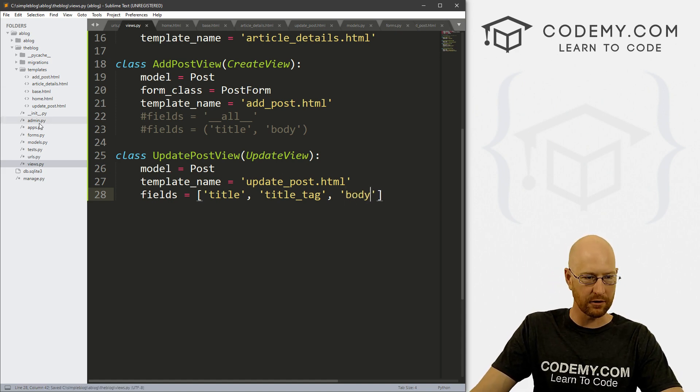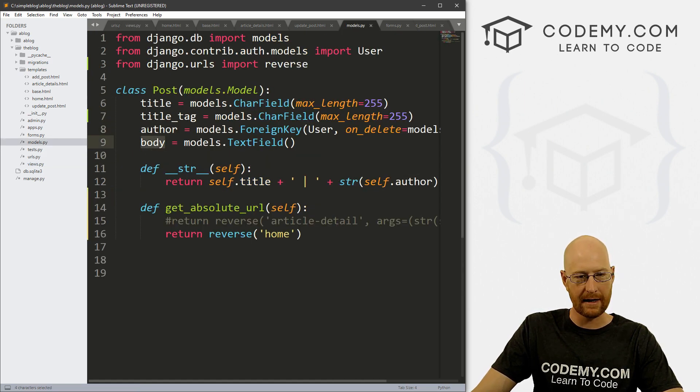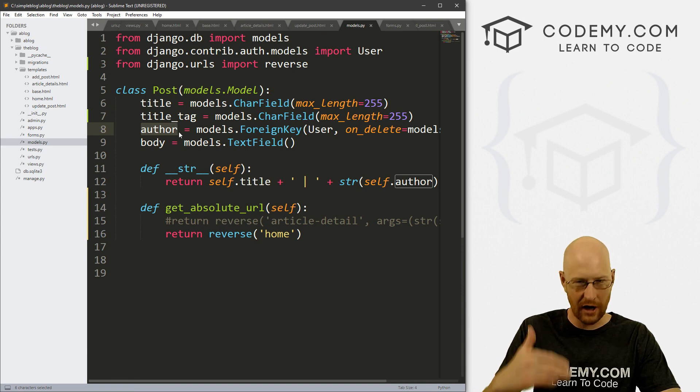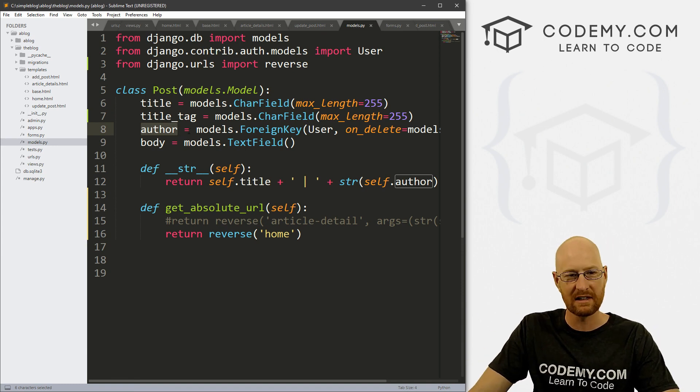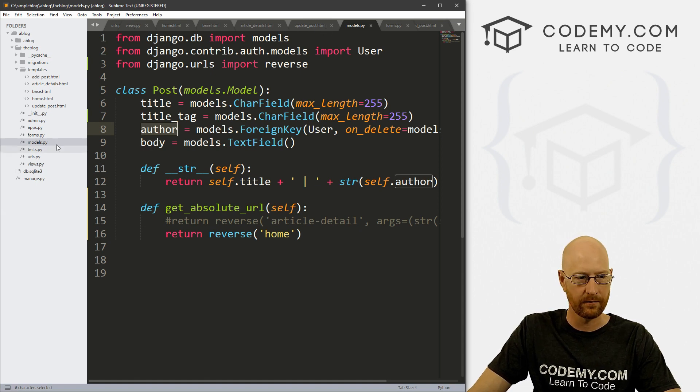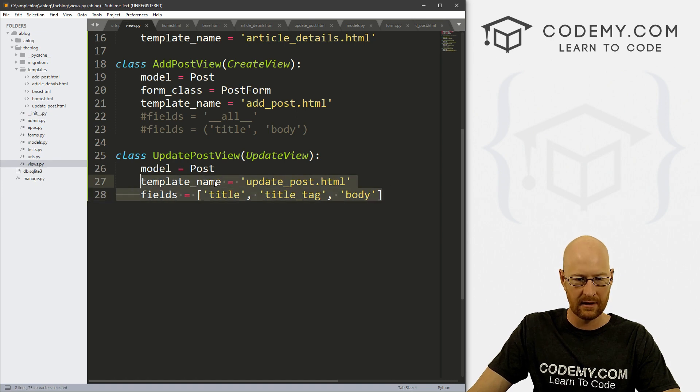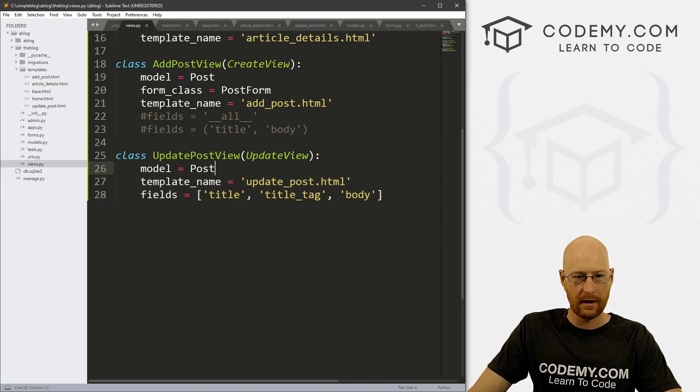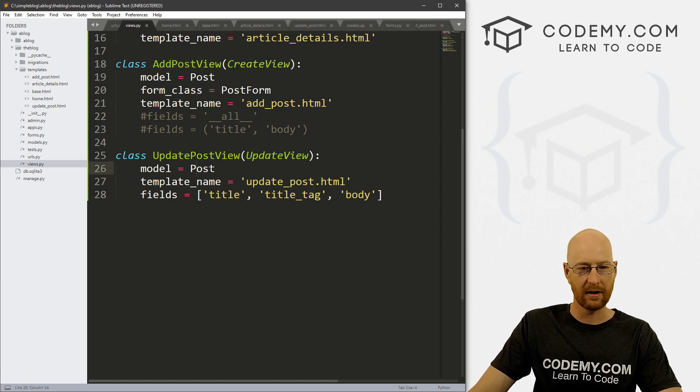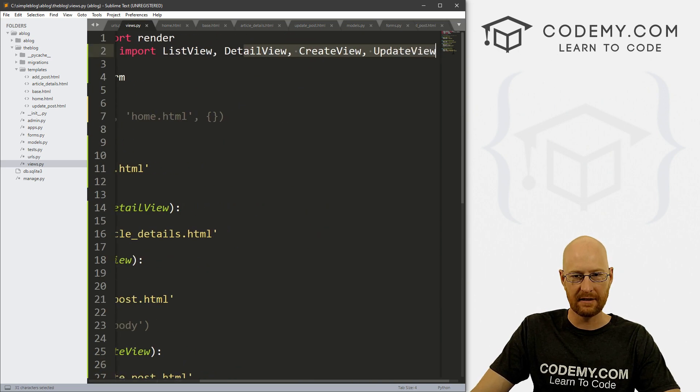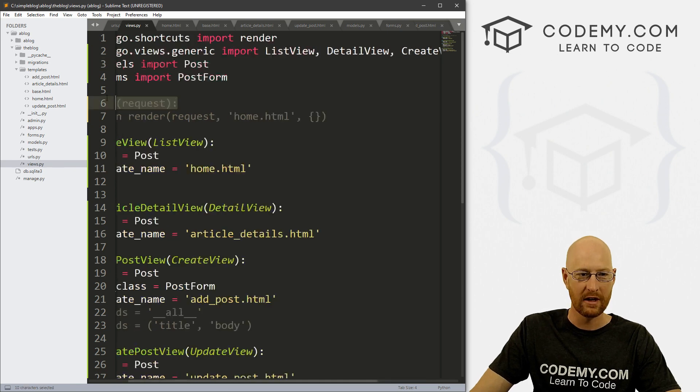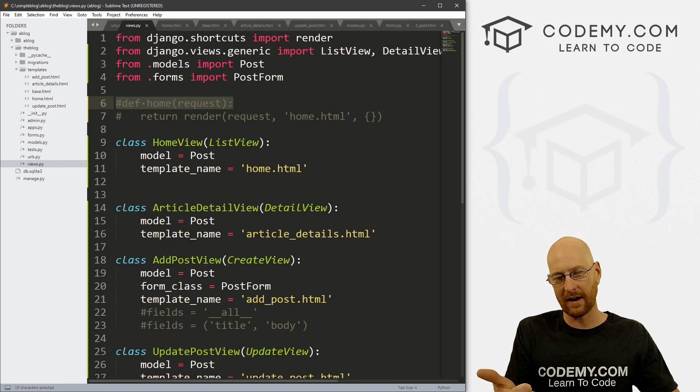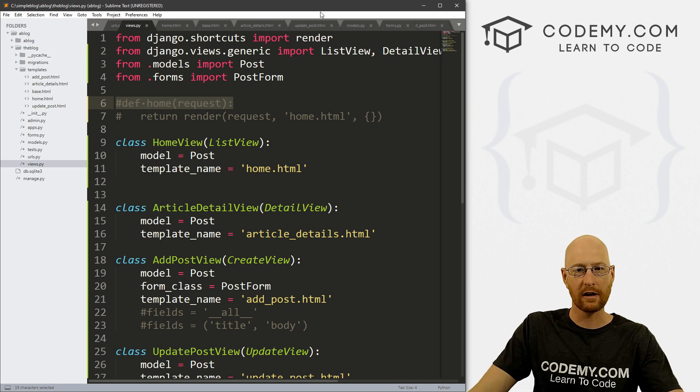Now let's save this. And let's look at our models.py file. So we've got a title title tag and author and a body. I think I'm going to leave out the author, because we probably don't want to change the author, we are always going to be the author. So we'll just leave that one off. So okay, let's head back over to our views.py file here. And let's take a look at this. And okay, that looks pretty good. Now, in our add post, we added the form, and we don't have to do that here, it already take care of it for us in the update view thing that we just imported.